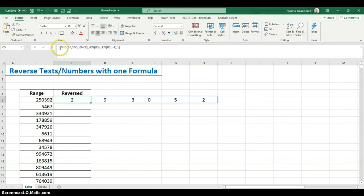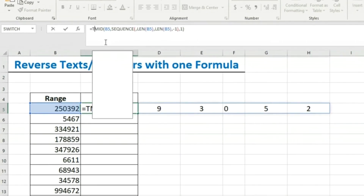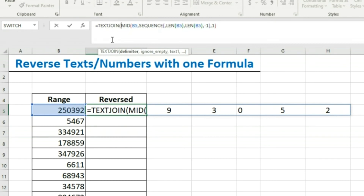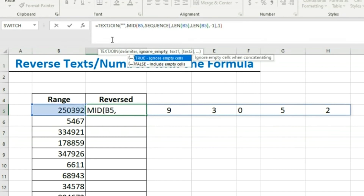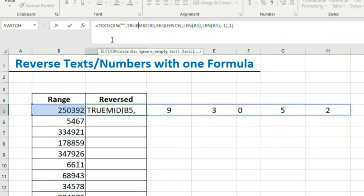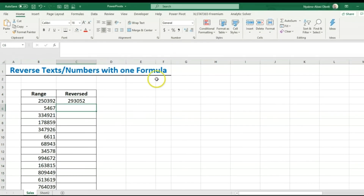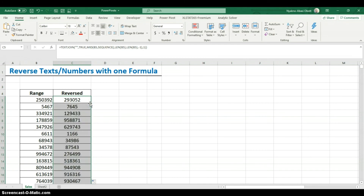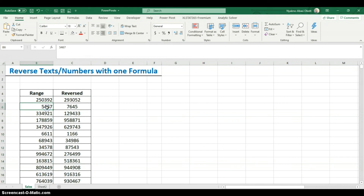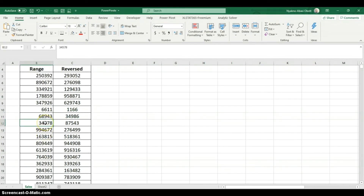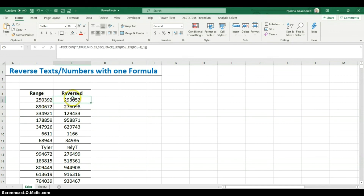We're not done yet — we need to wrap this in the TEXTJOIN function, which concatenates a range and lets us specify a delimiter. Our delimiter will just be a blank, and the second argument (ignore empty) can be set to TRUE. We close parenthesis and hit Enter — that's it! We've reversed the numbers, and it's dynamic. If I type '890672' or even a text value, it reverses immediately.